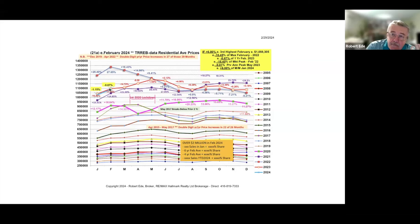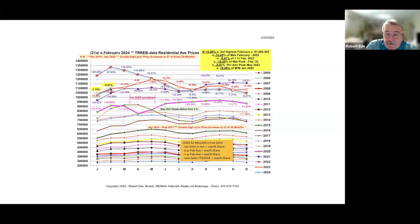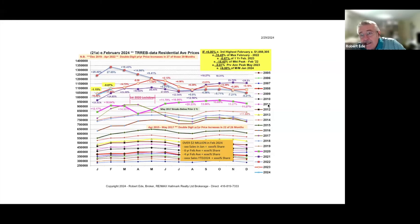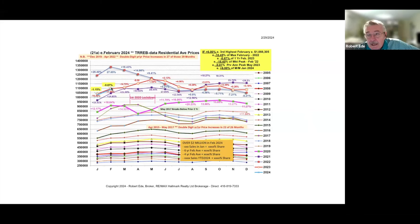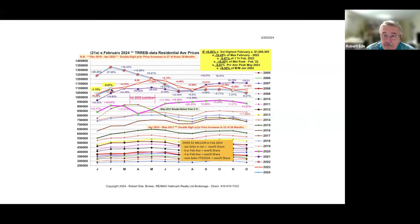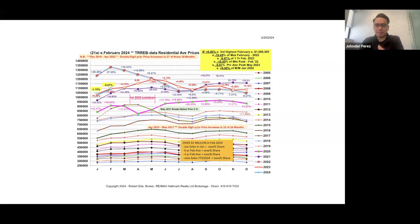The peak of all of last year was in May, and we're off 9%. The market peak in February of 2022, two years ago, we're 18.5% off that. It's still the third highest February. If we say it's plus 6% from the month before, we're at $1,088,305.